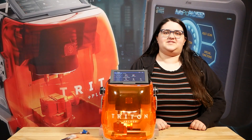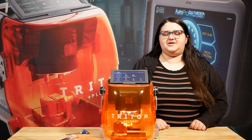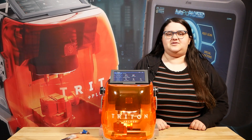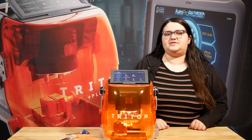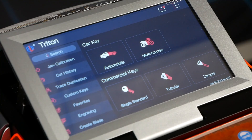Hi, I'm Sammy and this is Sammy's Tips. Today we're going to go over updating your Triton key machine if you're on a version older than version 60 or a partial version.